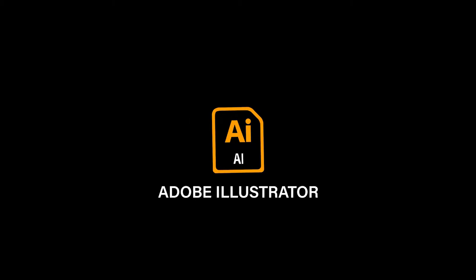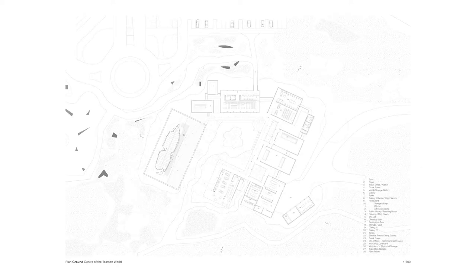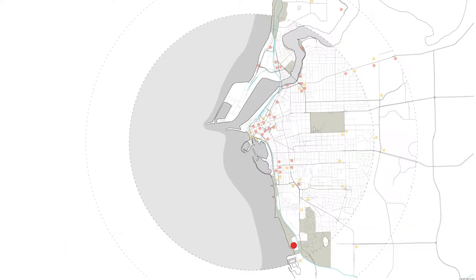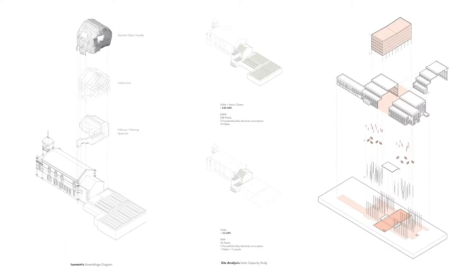Adobe Illustrator is an awesome tool for architectural visualizations. It is really good at making simple line work sections, plans, diagrams, and axonometrics.